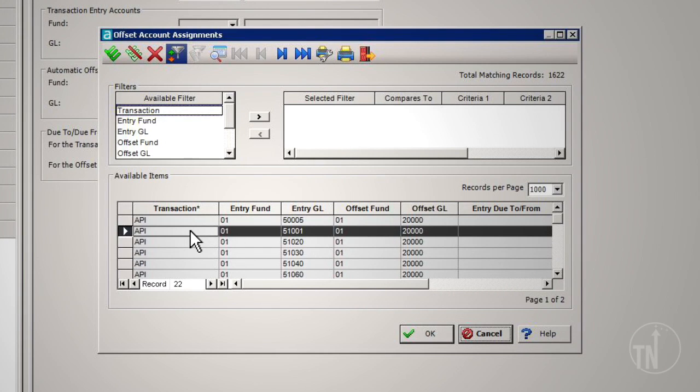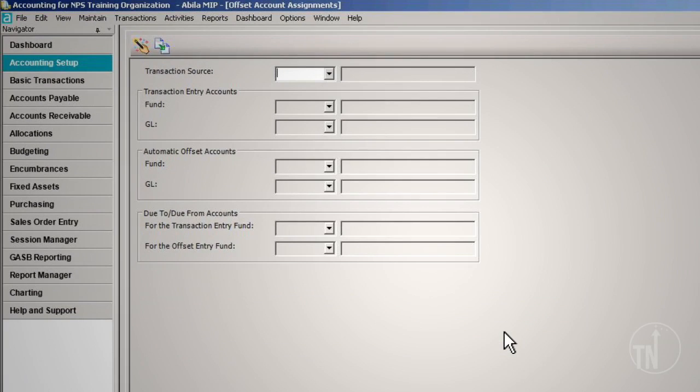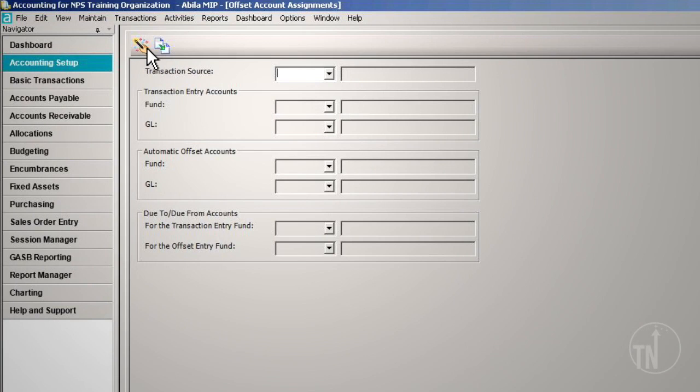If you do not find the offset you're searching for, click Cancel to return to the main offset account assignment form. Then you can either add it individually, or you can use the wizard. To set up offsets individually, click on the New button at the bottom of the screen.